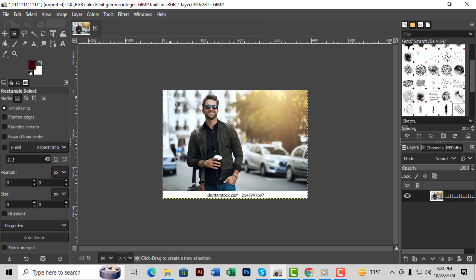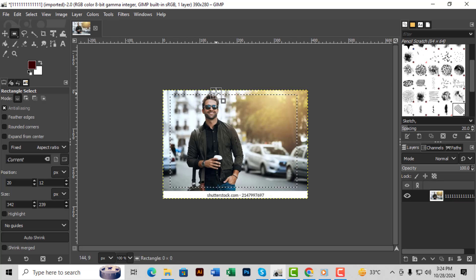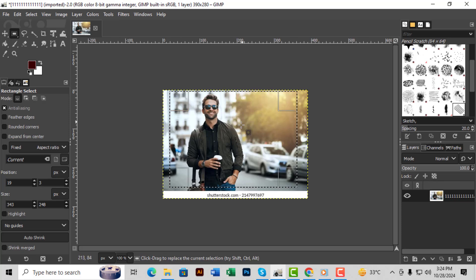Step 3. Now click and drag on your image to create a rectangle selection around the area you want to crop. This gives you control over the exact space you'll keep.